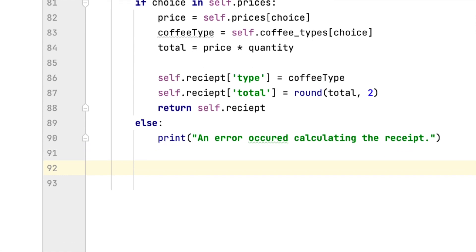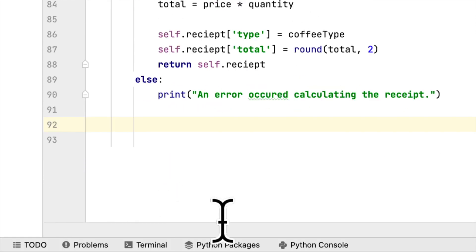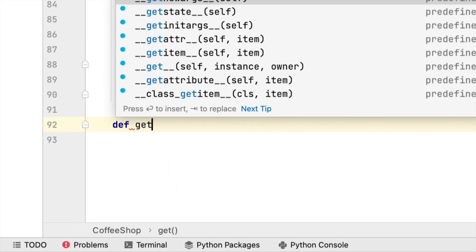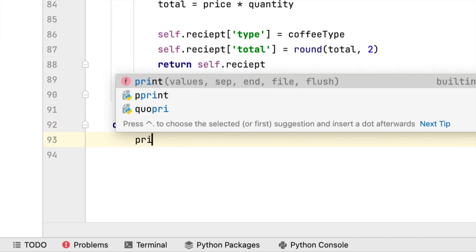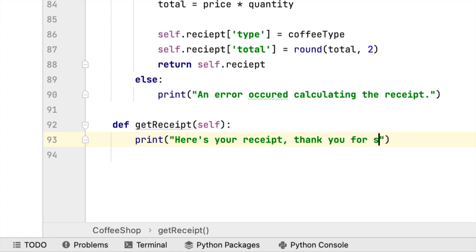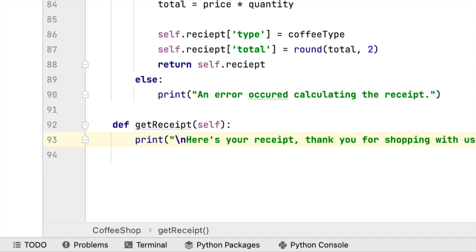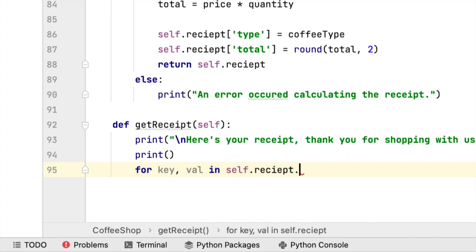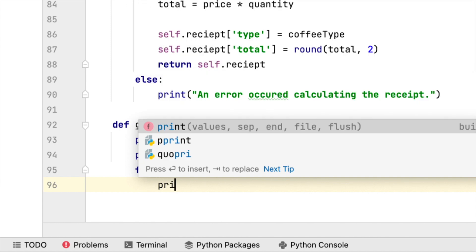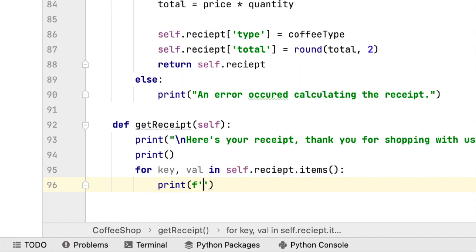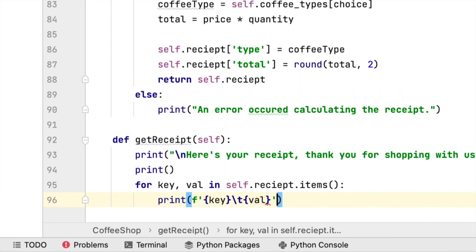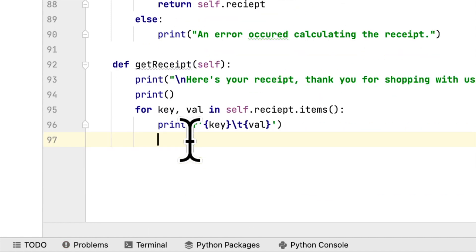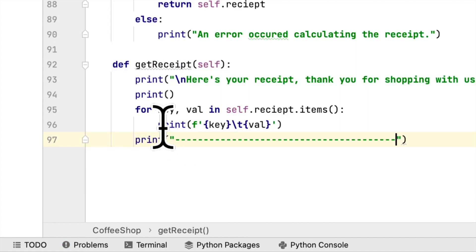Lastly, we create another function to print the receipt: 'get_receipt'. We print 'Here is your receipt. Thank you for shopping with us.' Then we loop through 'self.receipt.items()' with 'for key, value in self.receipt.items()' and print each key and value separated by a tab. At the end we add some dashes as a visual separator.